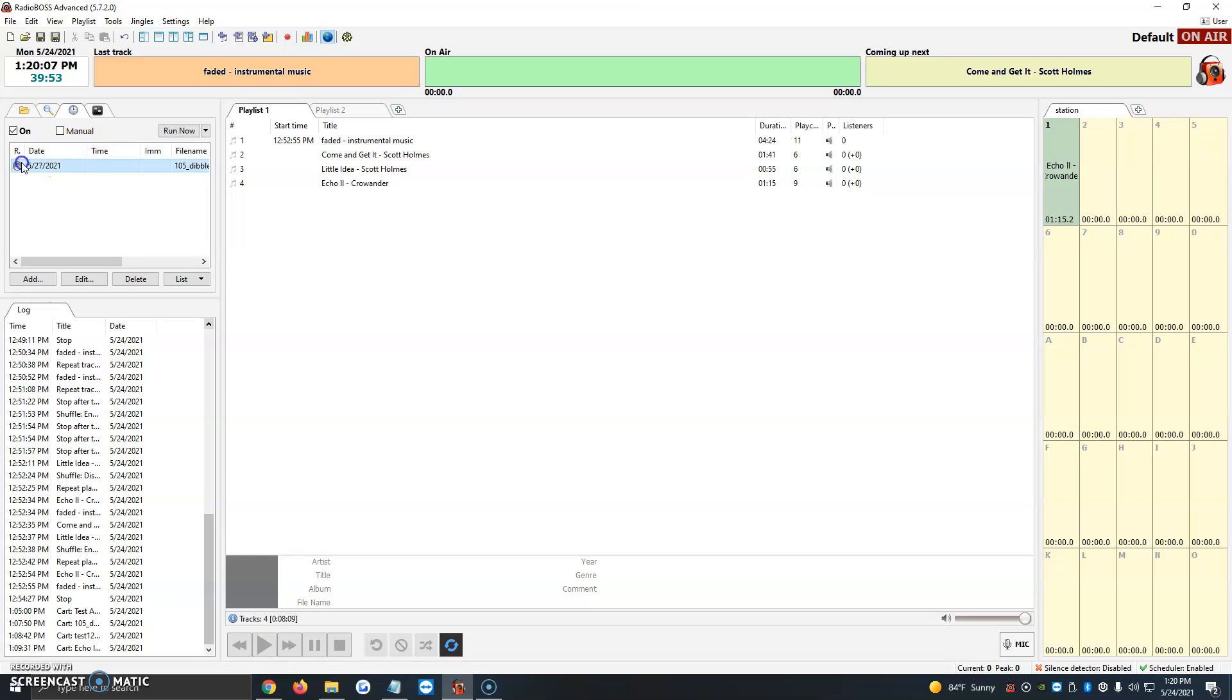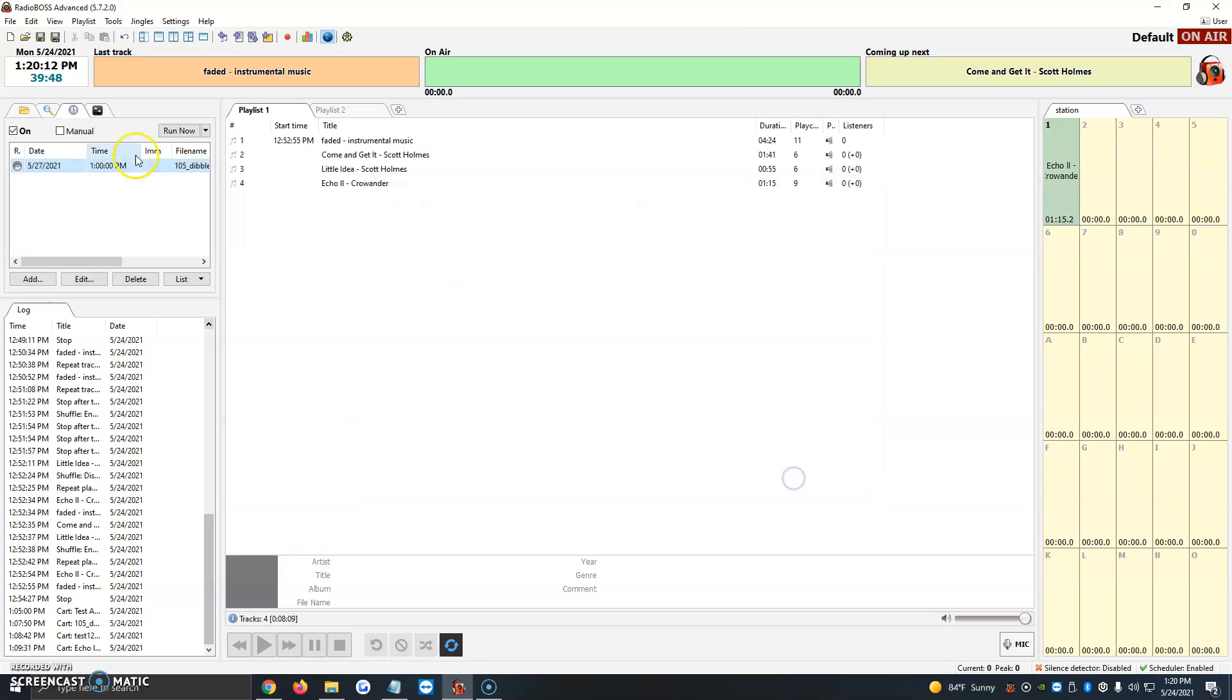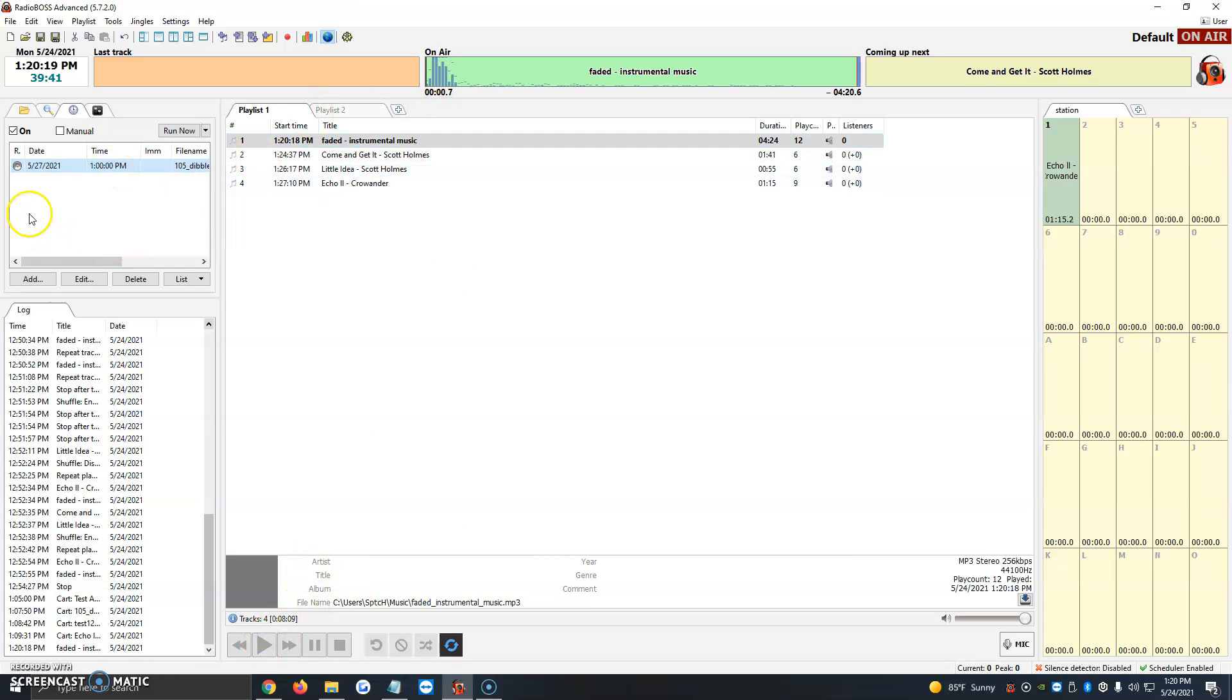But if we right-click it and click Edit, and give it a time like 1 p.m., we click OK, and it adds the time. So that day and time I selected is when it's going to go live. It'll automatically get added to the queue and go live.